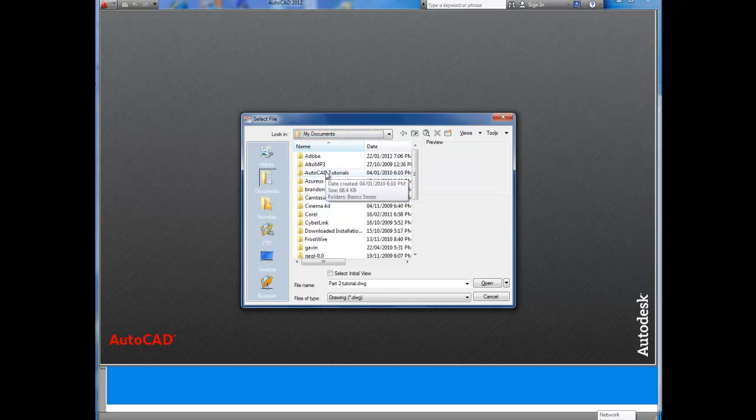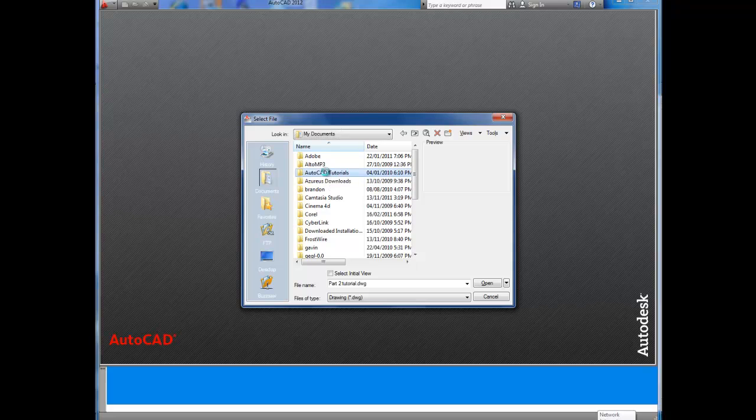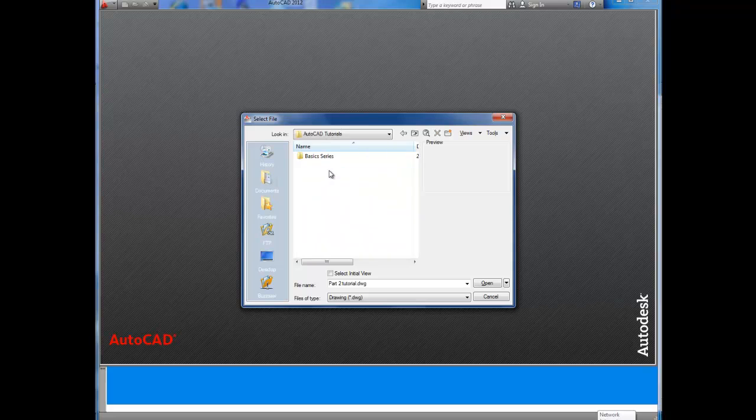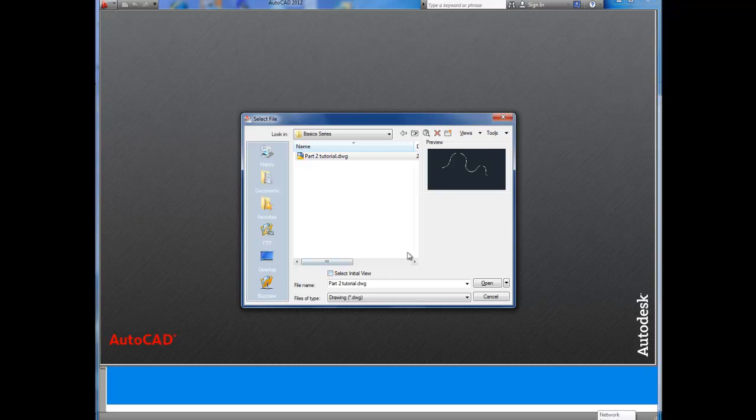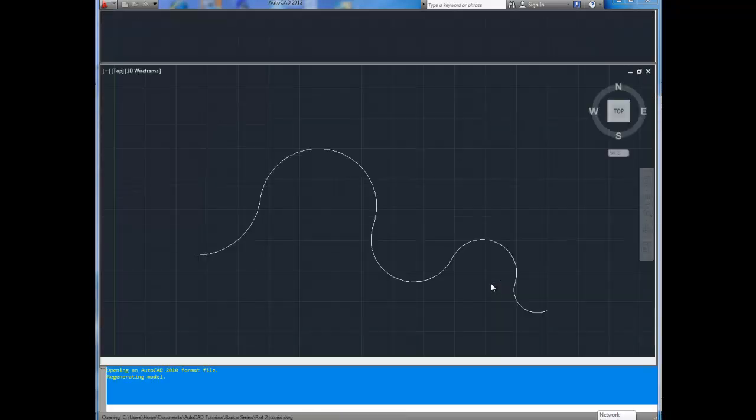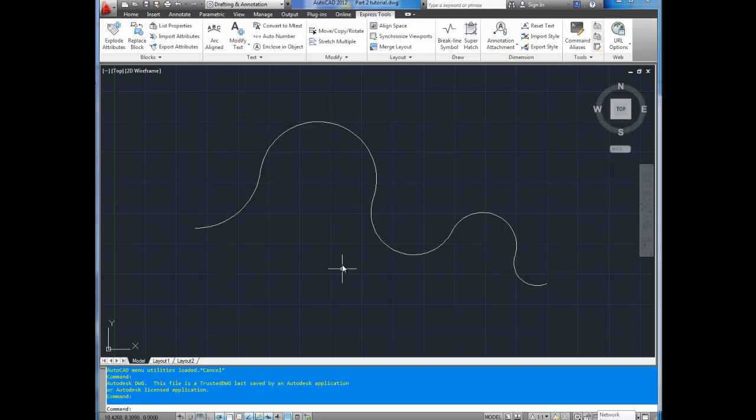You're going to find your folder which is AutoCAD or whatever you've called it. The folder your drawing is in and then your drawing. It gives you a little preview right here so you can double check and make sure that's the one you want. You can also select the initial view. I don't find it all that useful. Select your drawing, make sure it's correct at the bottom. Click open and there you have it.